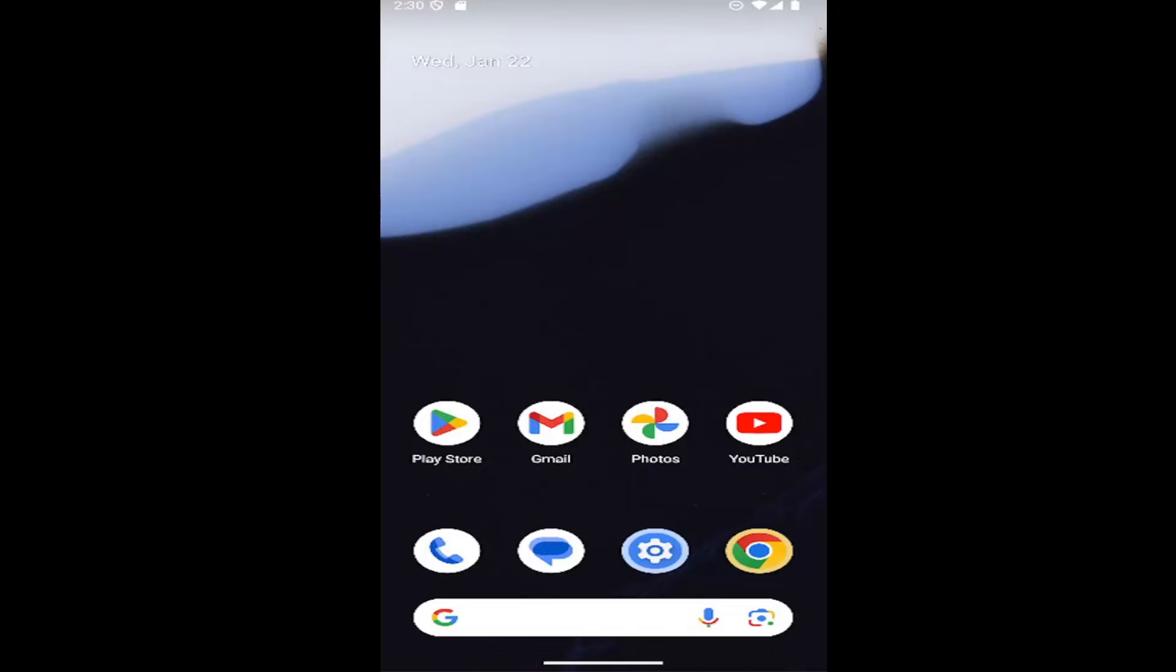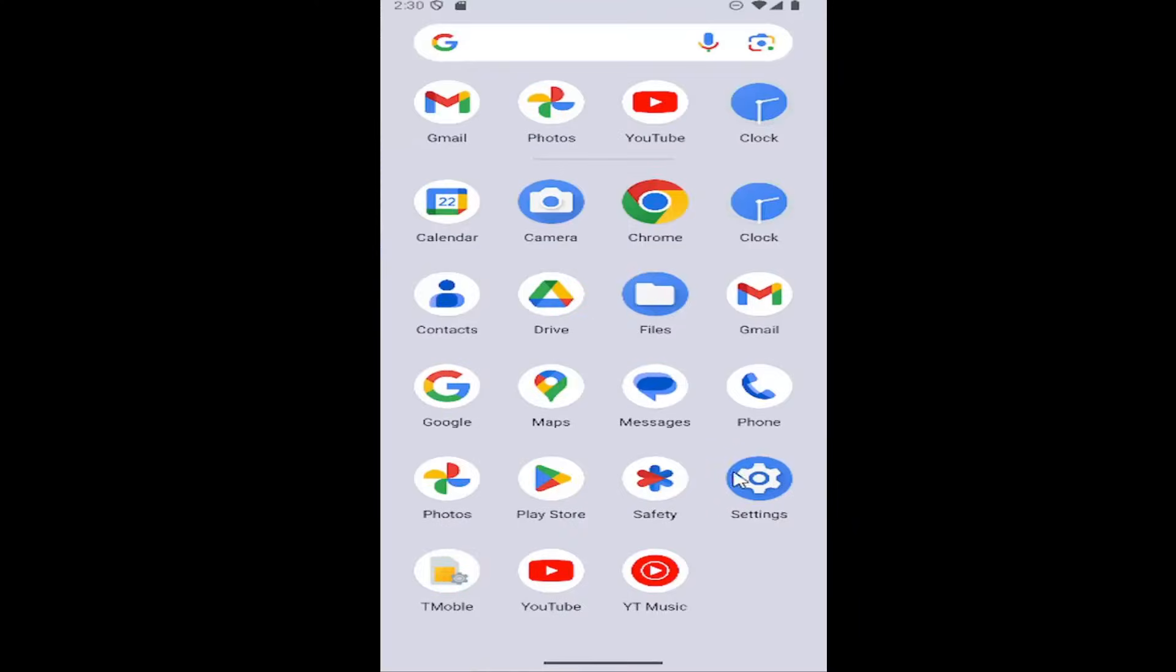Without further ado, let's go ahead and jump right into it. All you have to do is swipe up on the home screen and select the settings gear button.